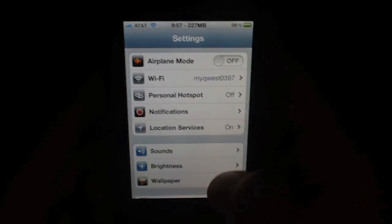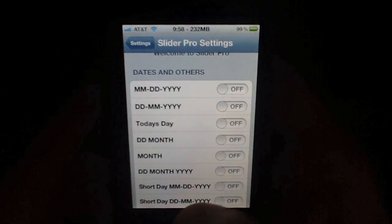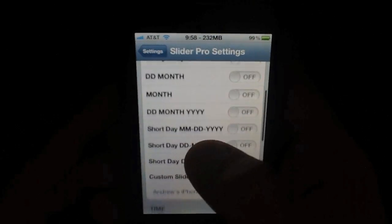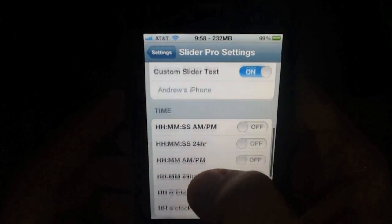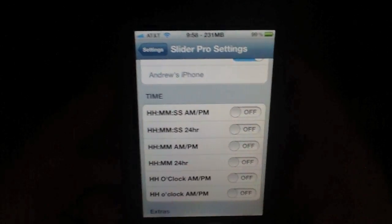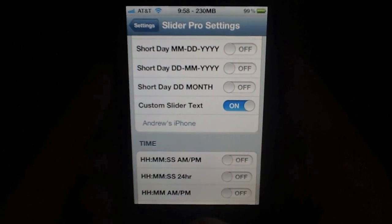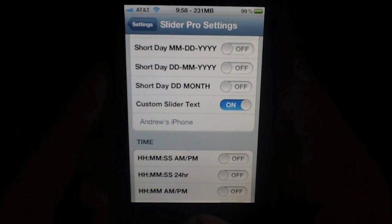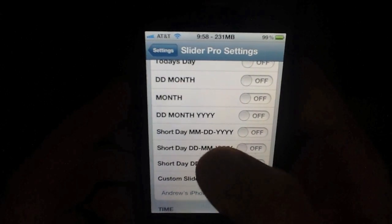Slider Pro actually comes with a number of really great presets, making this a rather useful mod. You can set the month, date, year; day month; short day month date year; or you can drill down to the time — hour, minute, second, a.m., p.m., or 24-hour time and so on. If you'd like, you can even customize it further by adding your own text as I've done there, but we'll show you a couple of the presets first.